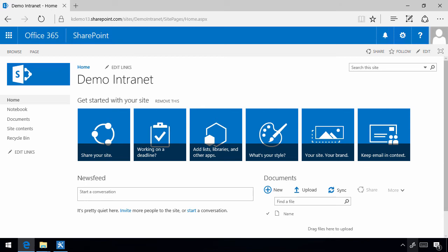Hi, I'm Peter Kalmstrom of Kalmstrom.com Business and Solutions. In this demonstration I'll show you how to get started with the new page model in SharePoint Online.